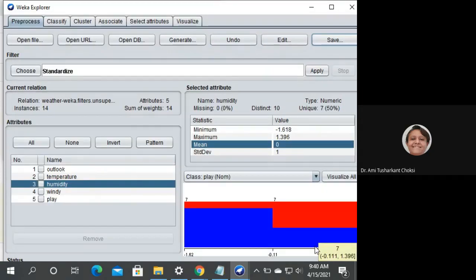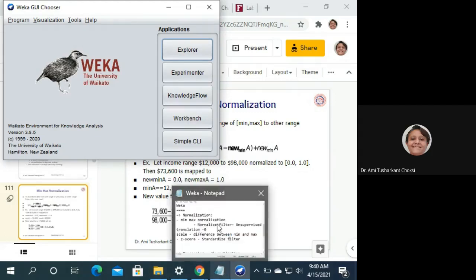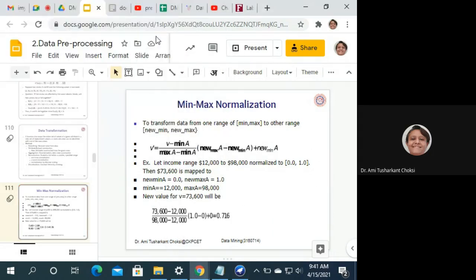Now if I want to work on something else — classification, clustering, or any other filter — I can close this window and reopen the file through Explorer, which will give the original dataset. Either use Undo or close and reopen. That is all about normalization.